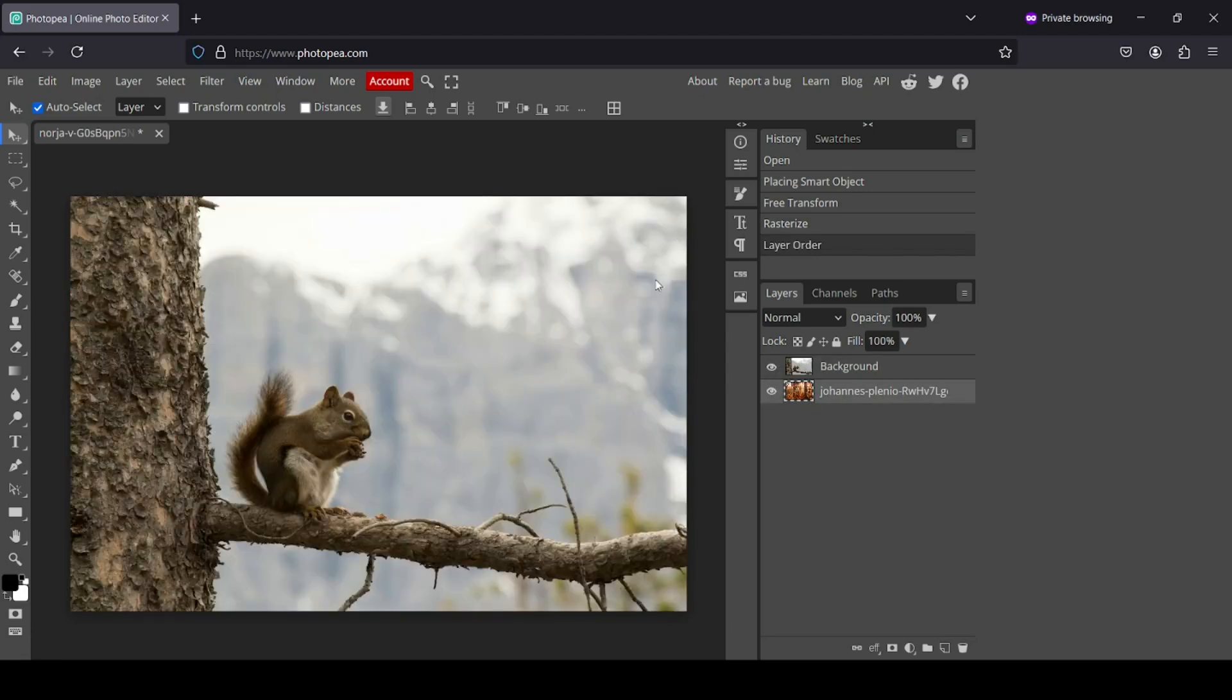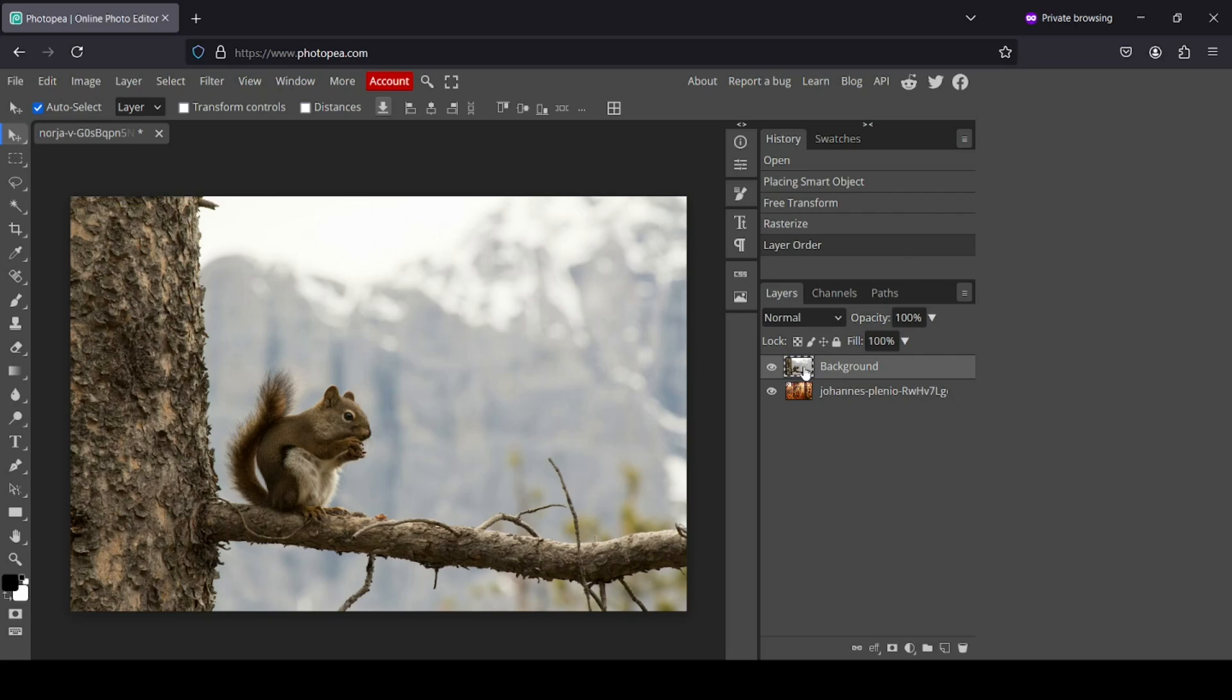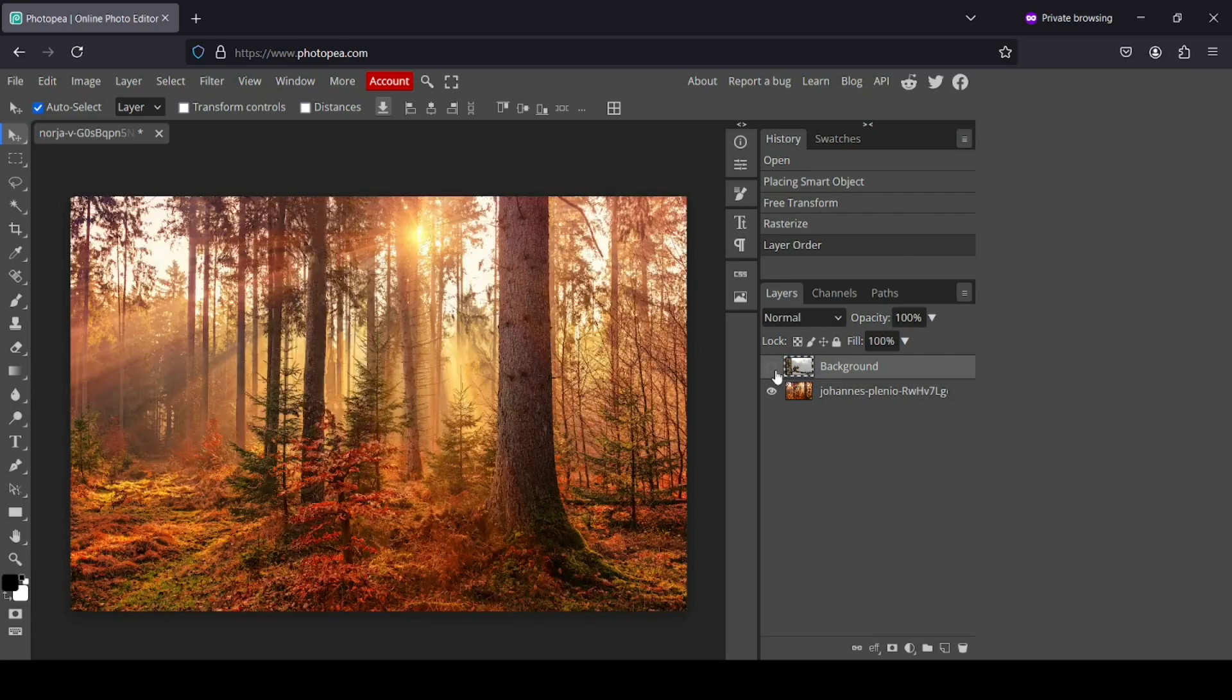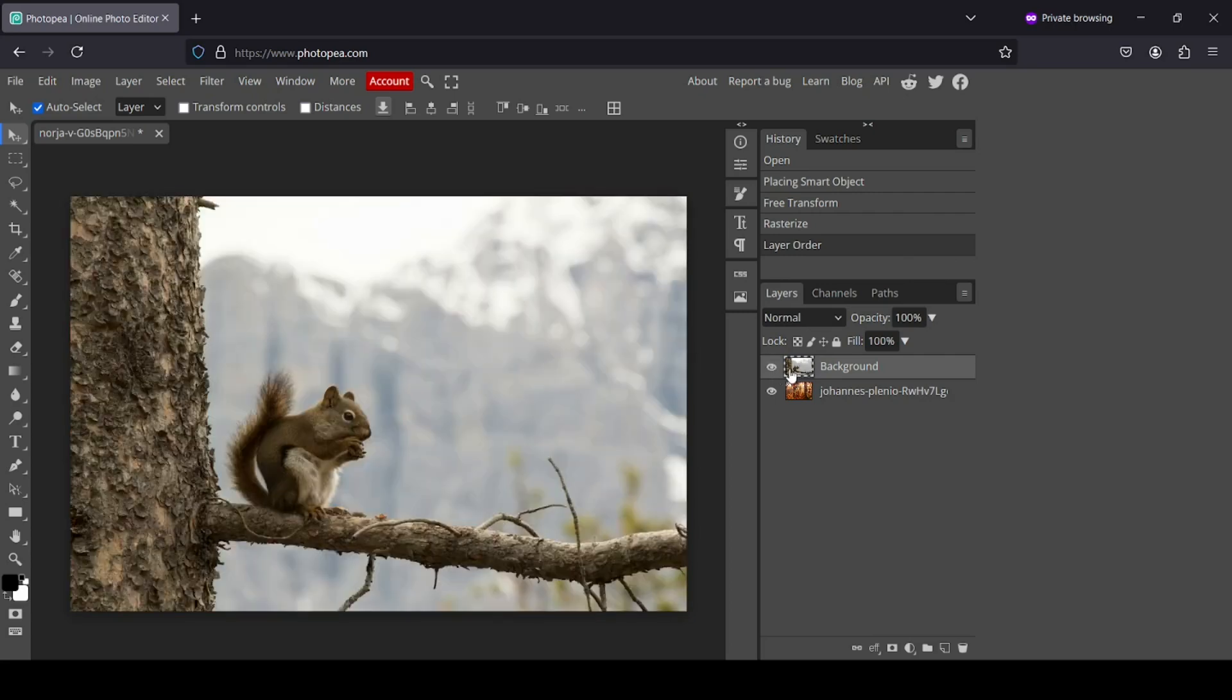So I want the forest to appear this side. And in order to do so, we need to create a raster mask on the squirrel layer. Just click on this icon here to add a raster mask.